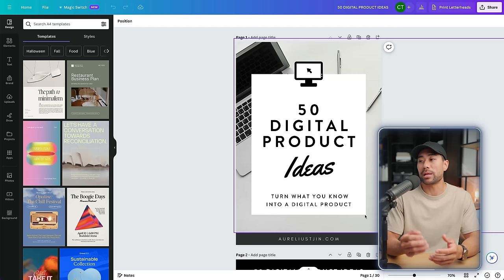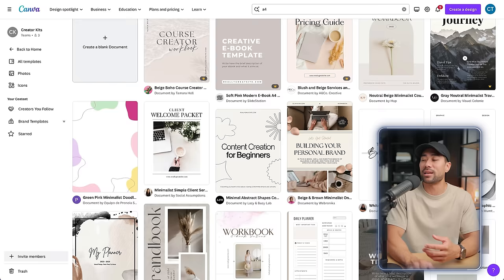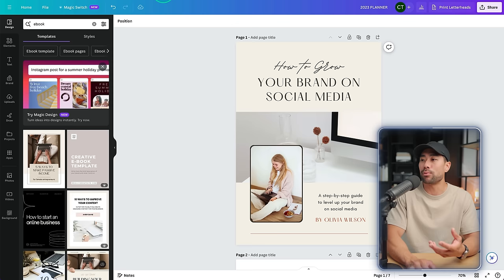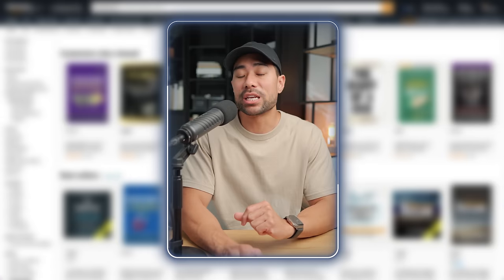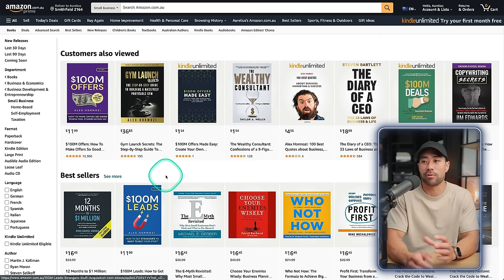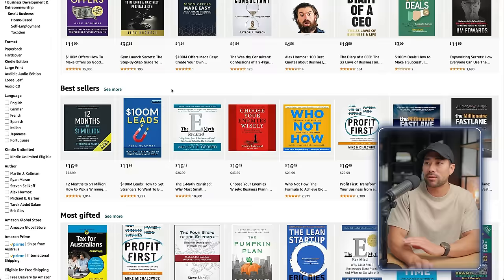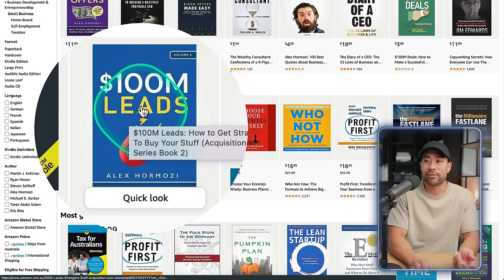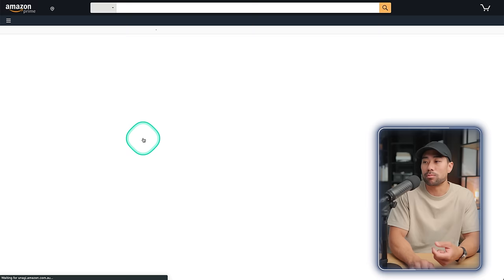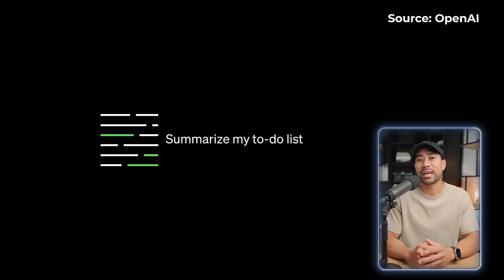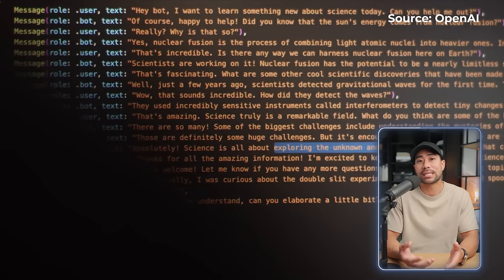When coming up with a title for your ebook, you can go a number of ways. You can explain what it is straight on the title, like '50 Digital Product Ideas' or 'How to Grow Your Brand on Social Media.' You can also take inspiration from Amazon Books — these have been proven to sell. Look at best sellers and see how they have titled their books. Your title doesn't need to be wordy or lengthy. For instance, Alex Hormozi's '100 Million Dollar Leads' is short, and he describes more in the subtitle: 'How to Get Strangers to Want to Buy Your Stuff.' You can also use ChatGPT to assist in coming up with a title and subtitle.